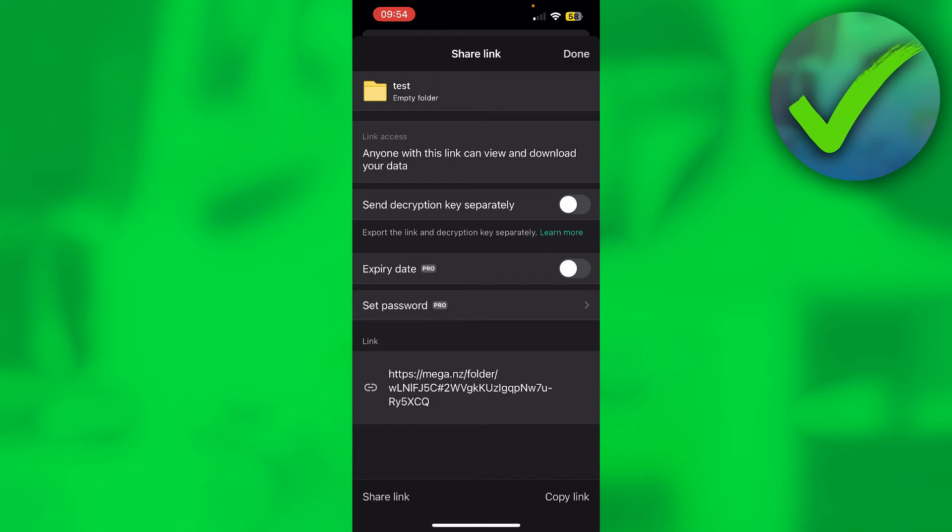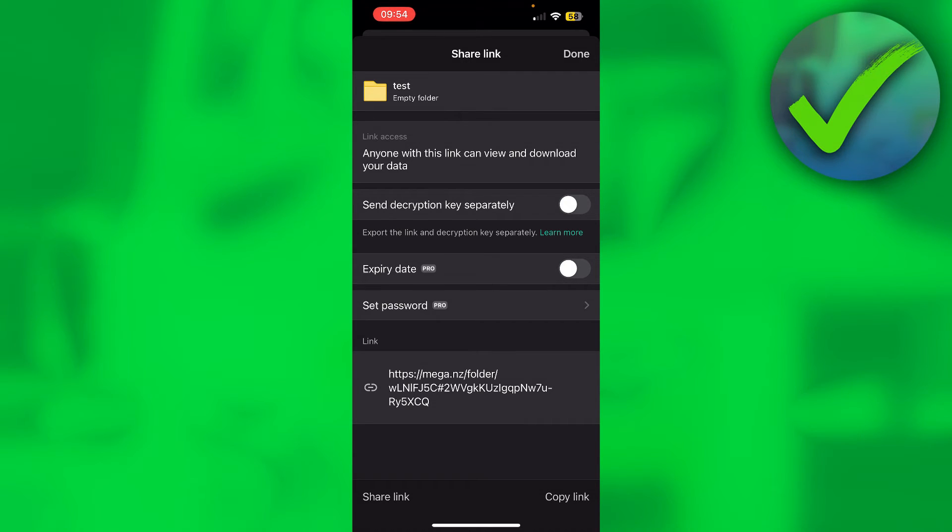Now there are a couple of different options. There's actually a lot as you can see. If you have MEGA Pro, you can set an expiry date and also a password. For normal MEGA users, we can send the decryption key separately.